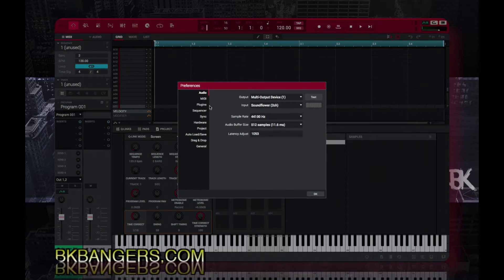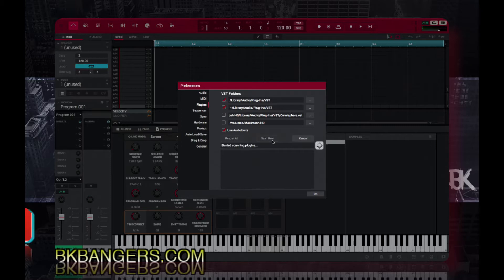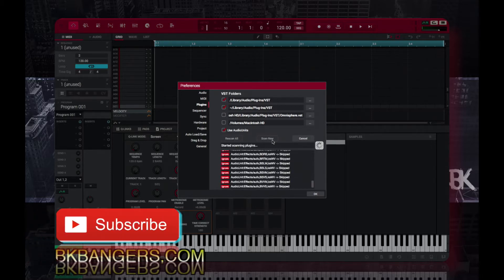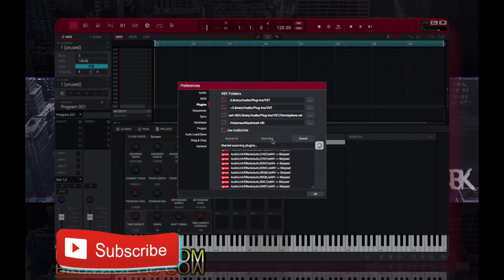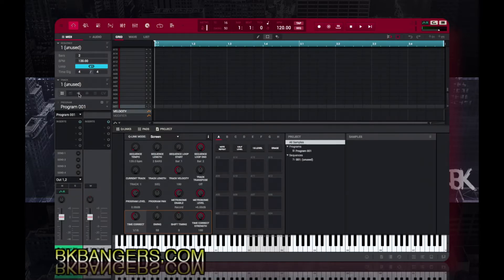Then you pull up your preferences in the NPC, go to Plugins, and you can do Rescan All. I don't really want to do that right now because I've got so many plugins it'll take a while, but you can scan — it'll run through and find your plugins. Once that's all said and done, the next thing you do is press the plug symbol.